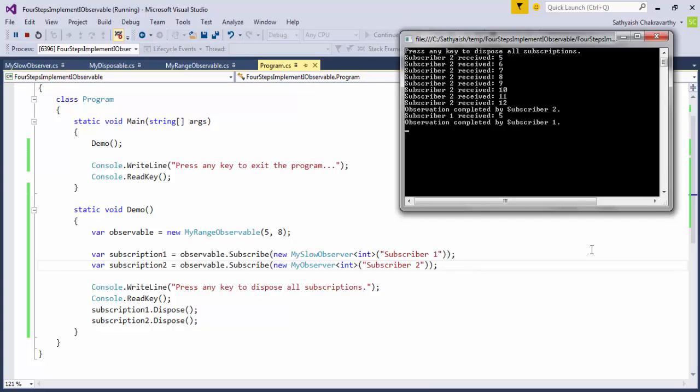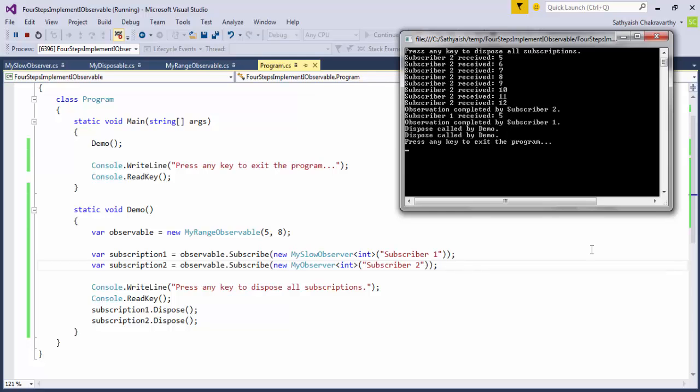As you notice, the second observer, which was the normal observer, received all the values from 5 to 12, whereas the first observer, which was the slow one, only received one of them. And in the meantime, the observable issued an onCompleted notification. This also is inconsistent with how we expect an observable to behave.